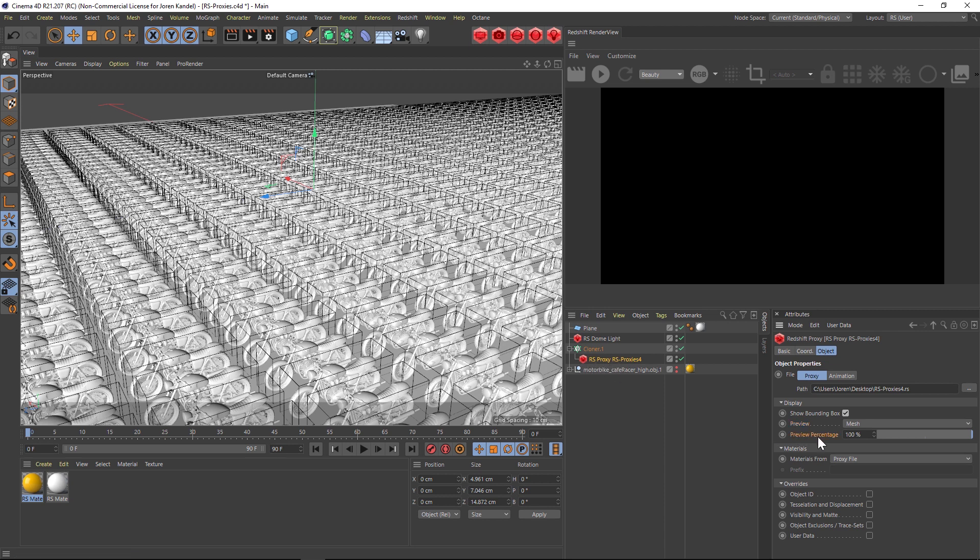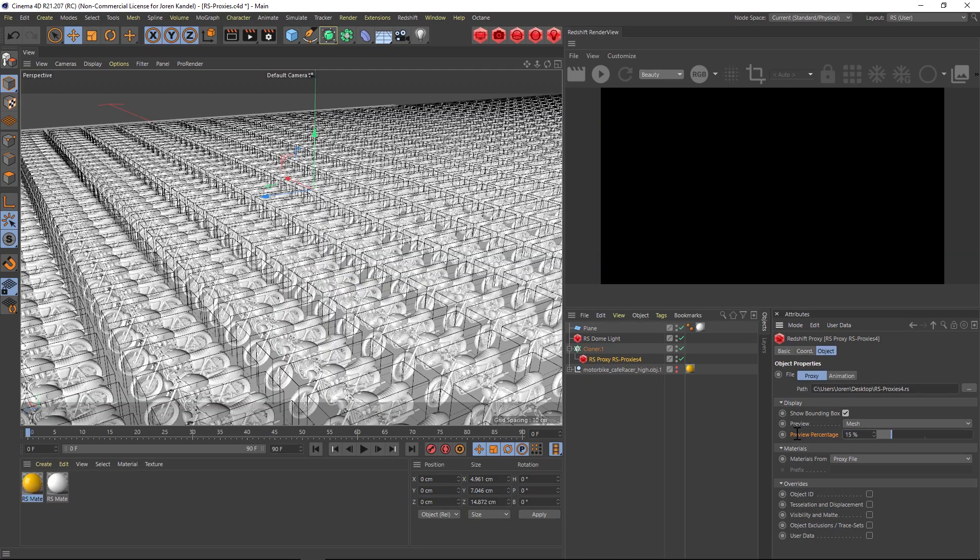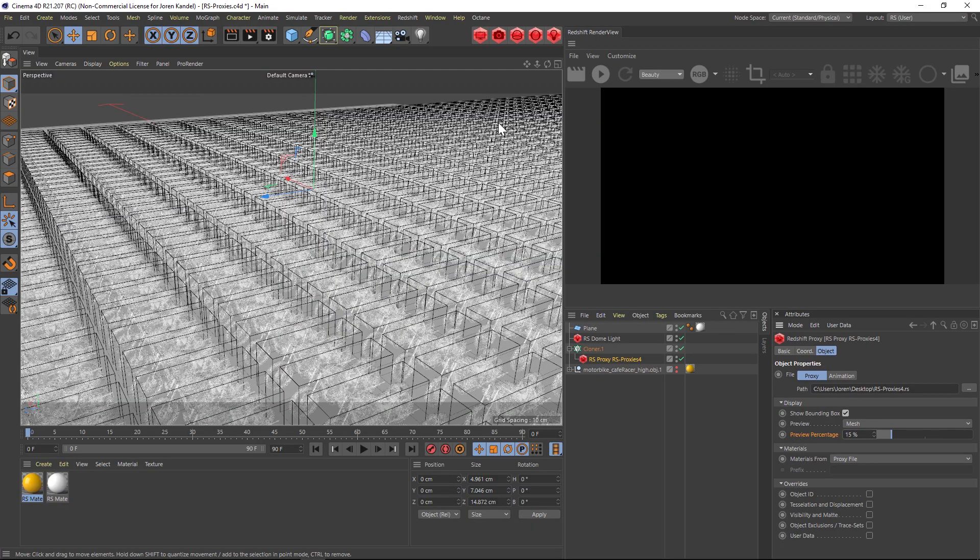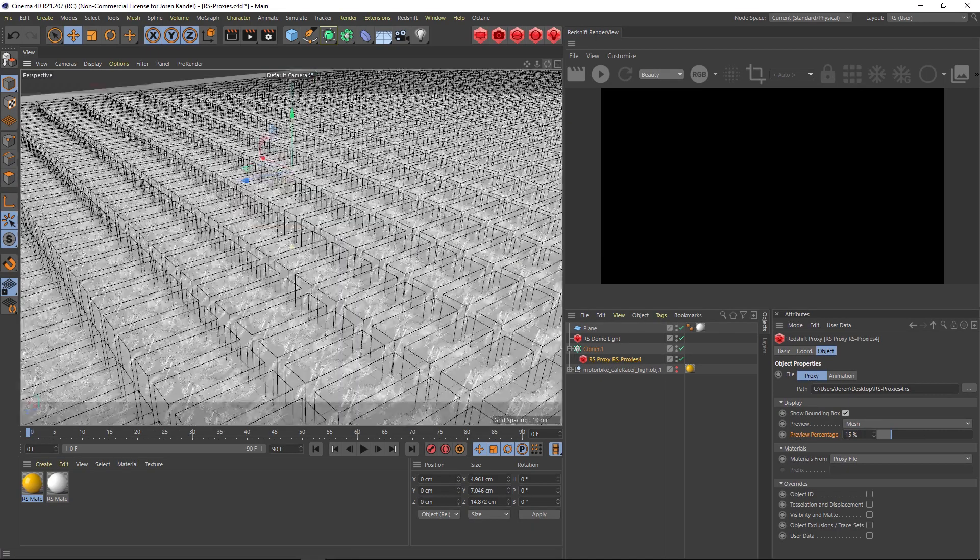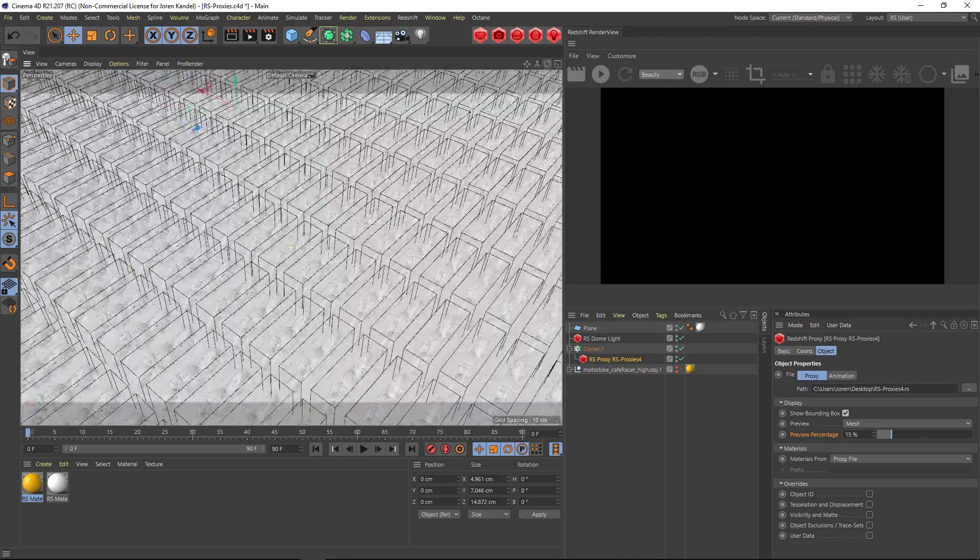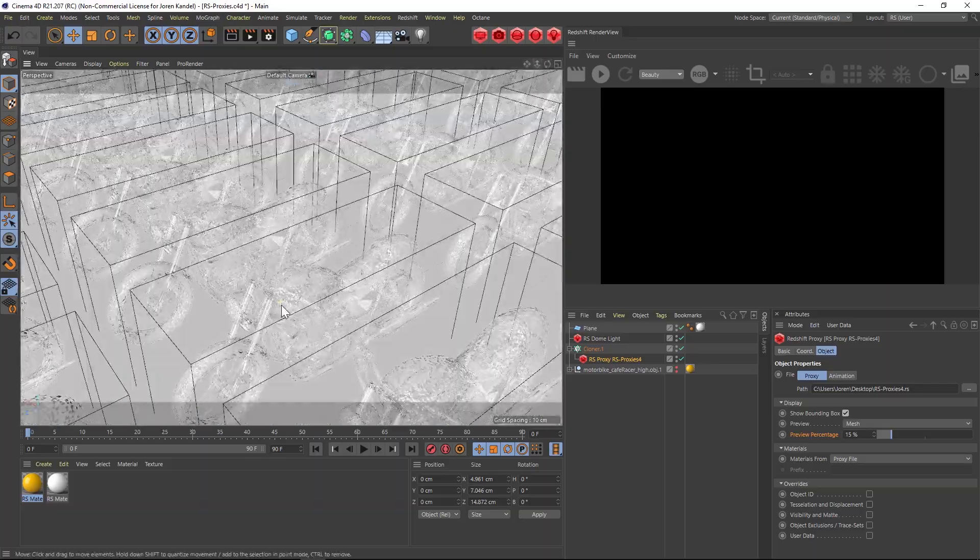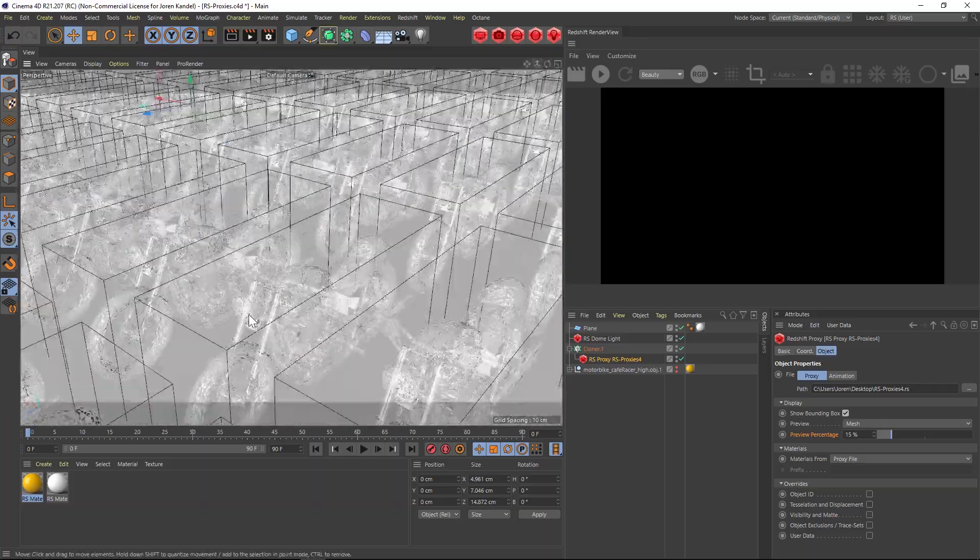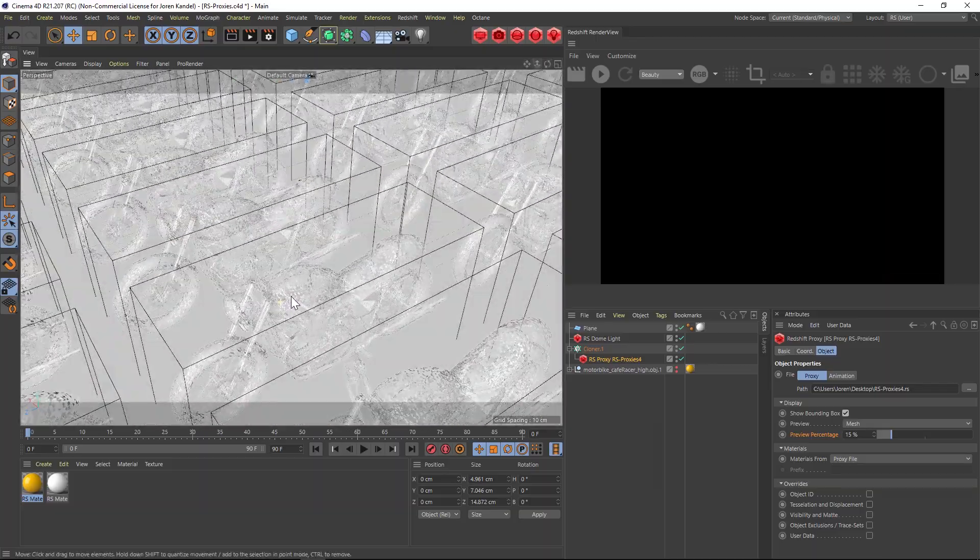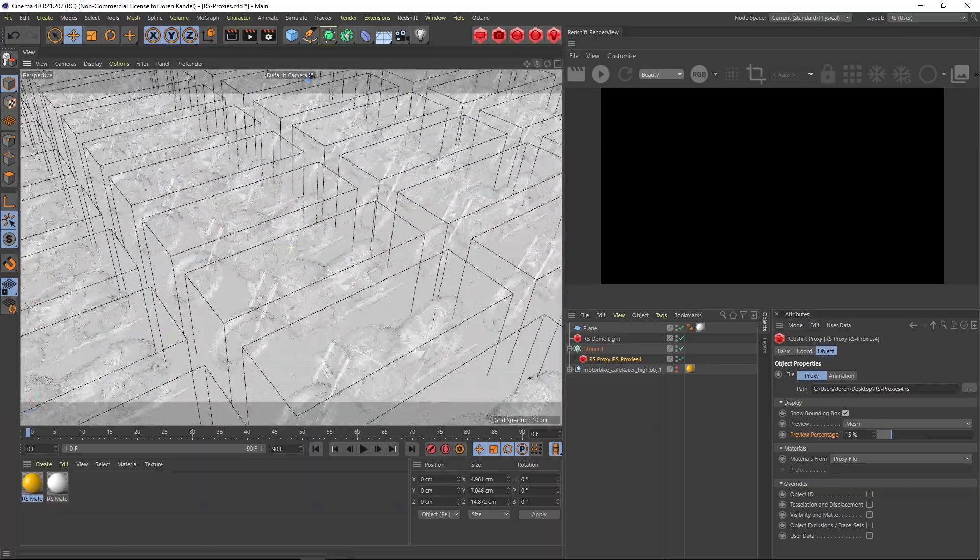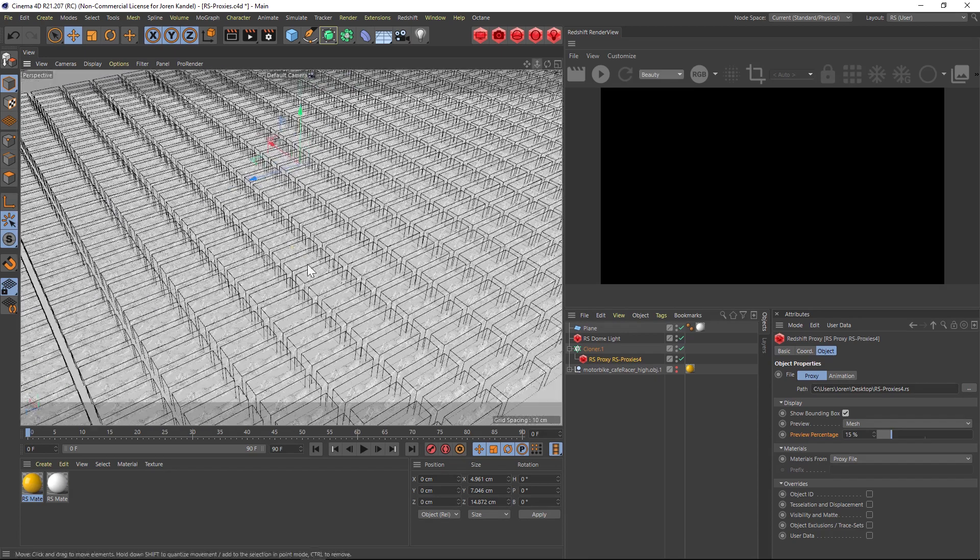But here's a really cool thing. What I like to do is go to the preview percentage and drop that down to say 15%, and now we're getting a lot of that speed back but we can kind of see this ghosted image. So you can set up your scene and block out your camera moves and all that kind of stuff but you can move around very easily.